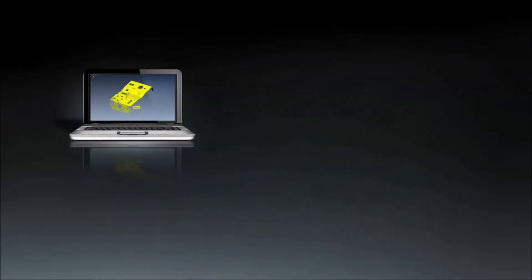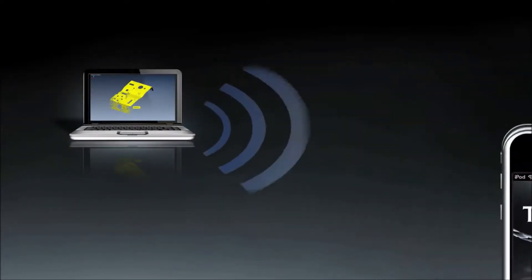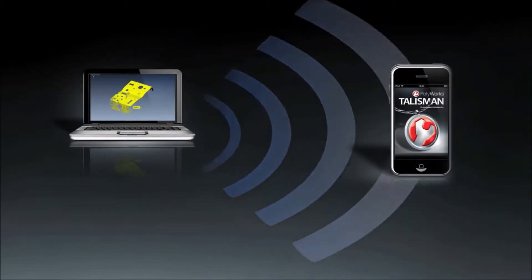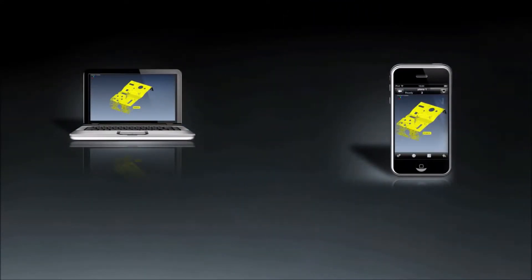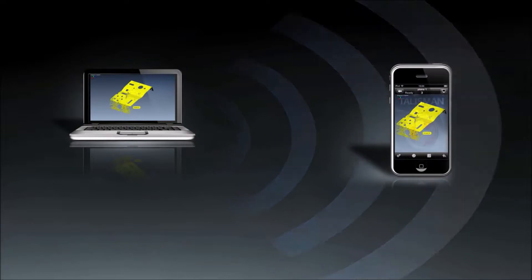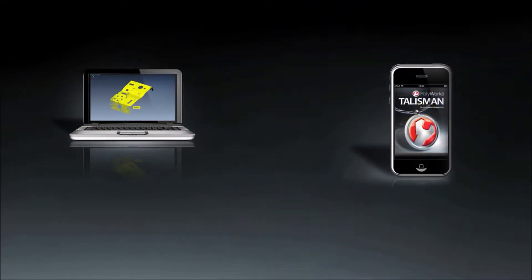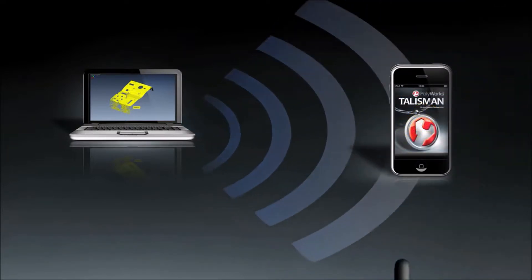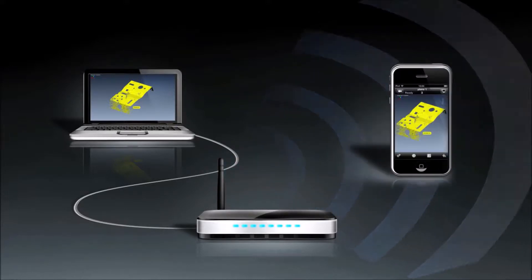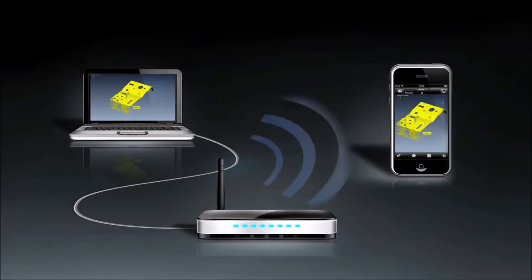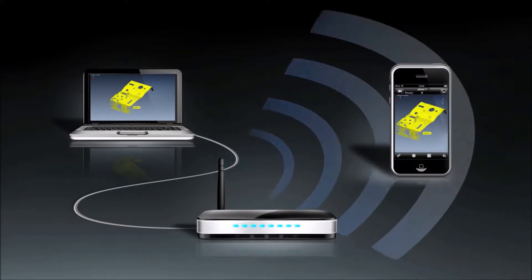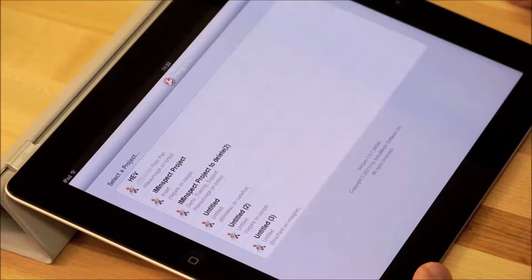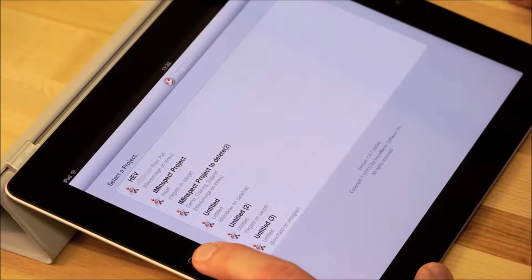The final step is to connect your computer and mobile device together using Wi-Fi, either through your computer as a Wi-Fi hotspot or by using a Wi-Fi router connected to your computer and then to your mobile device. Once everything has been set up, you'll be able to see all of your open PolyWorks IM Inspect projects.